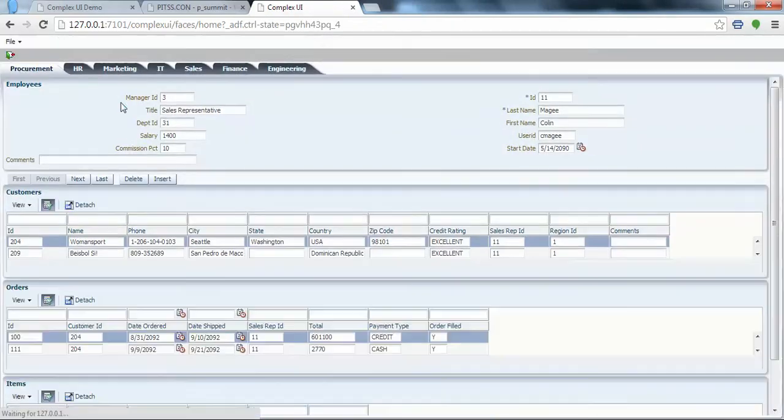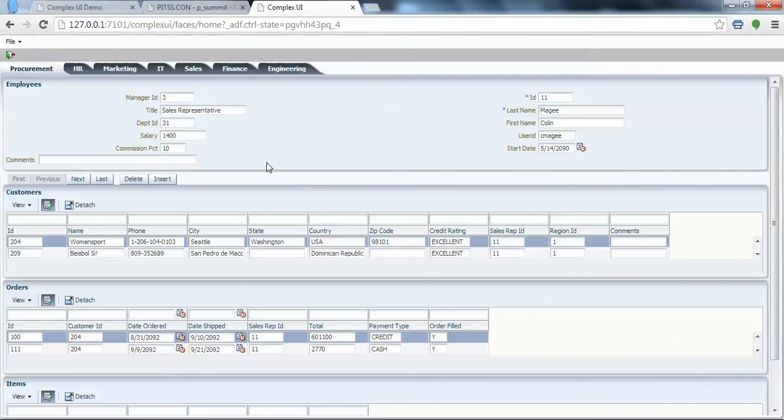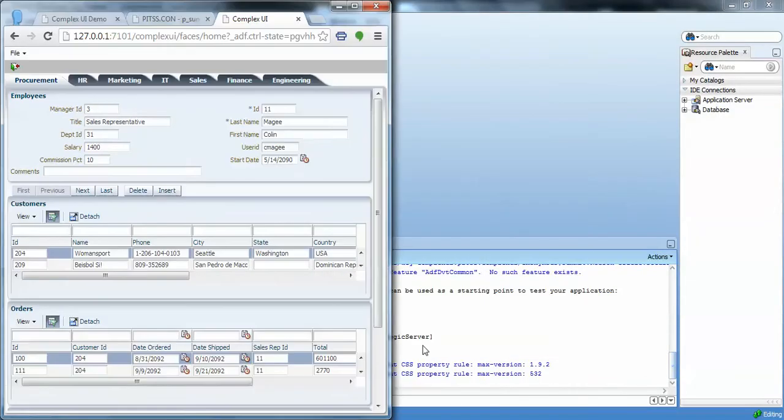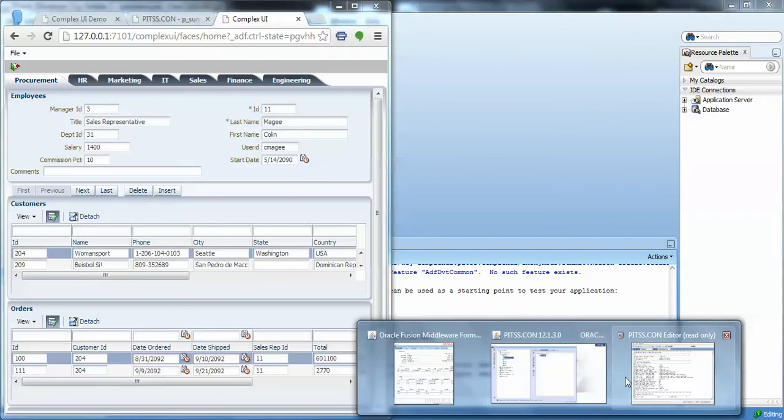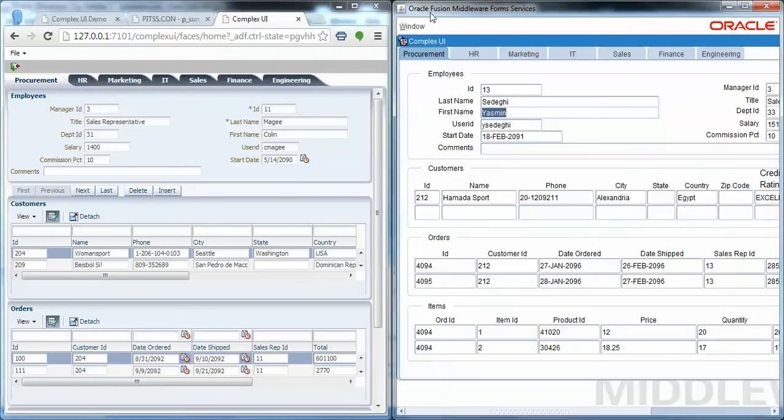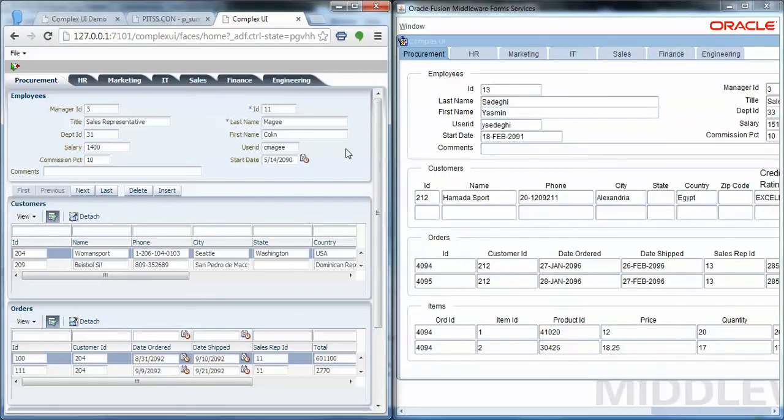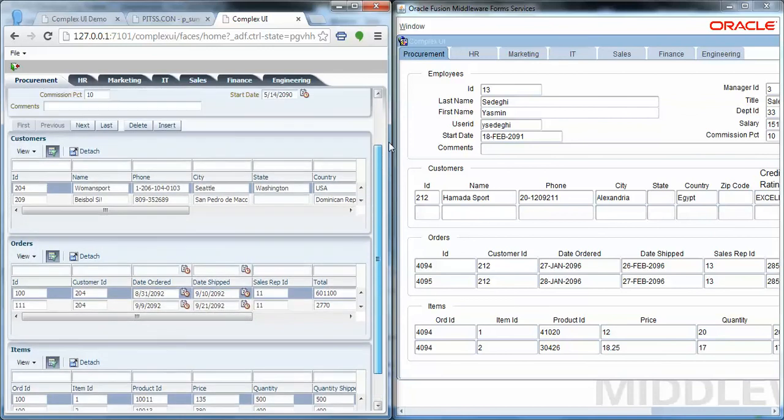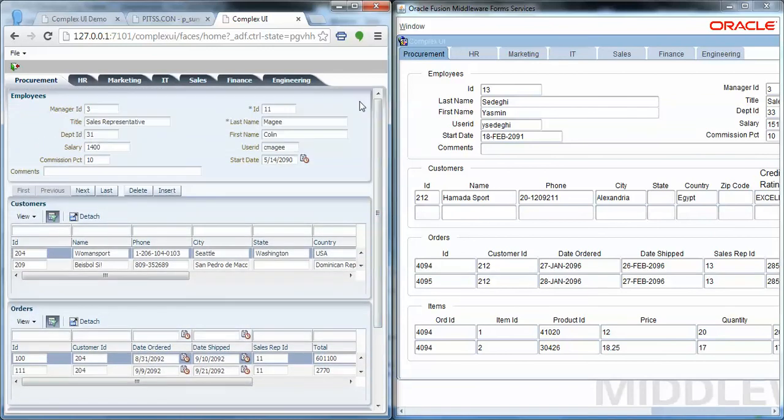This is your Oracle ADF application converted from Forms. If you look at them side by side, you'll see there are a lot of similarities. It is a very nicely generated application. PittsCon tries to make it look as much as possible like the Oracle Forms application.